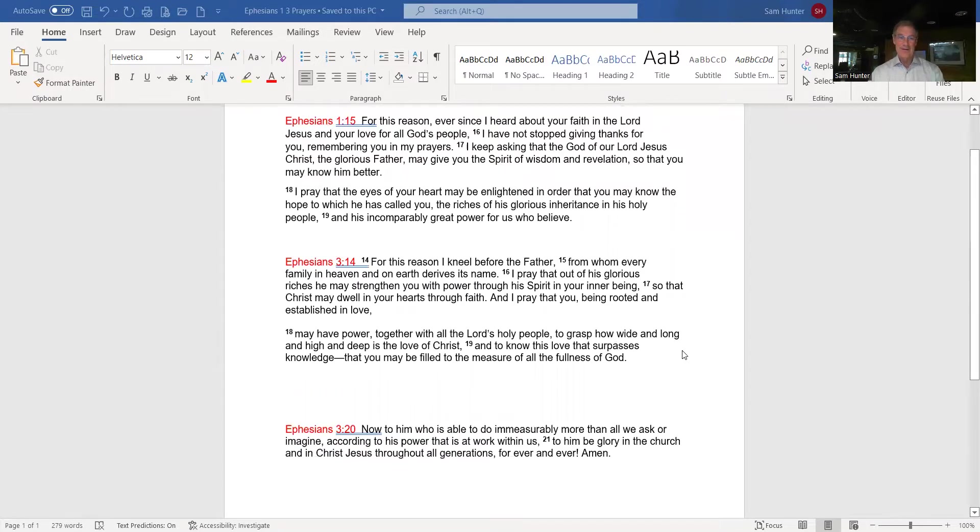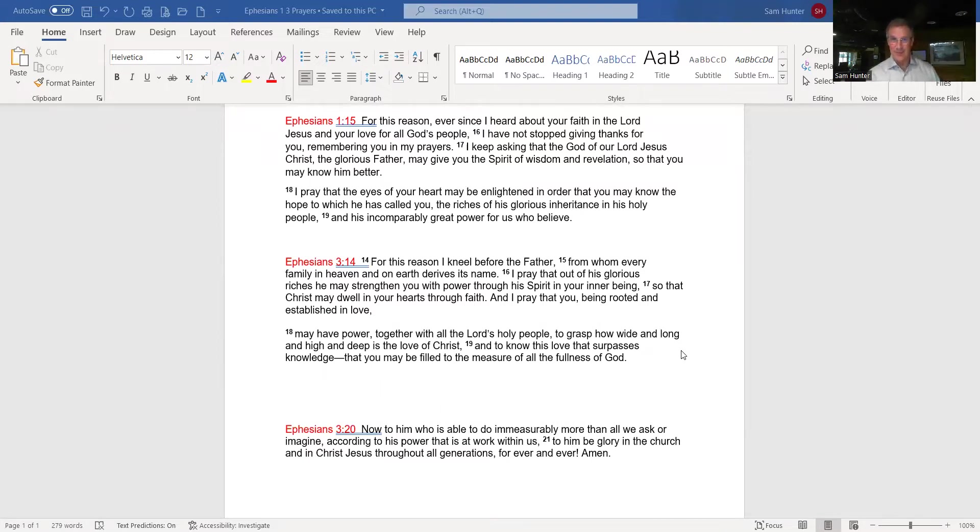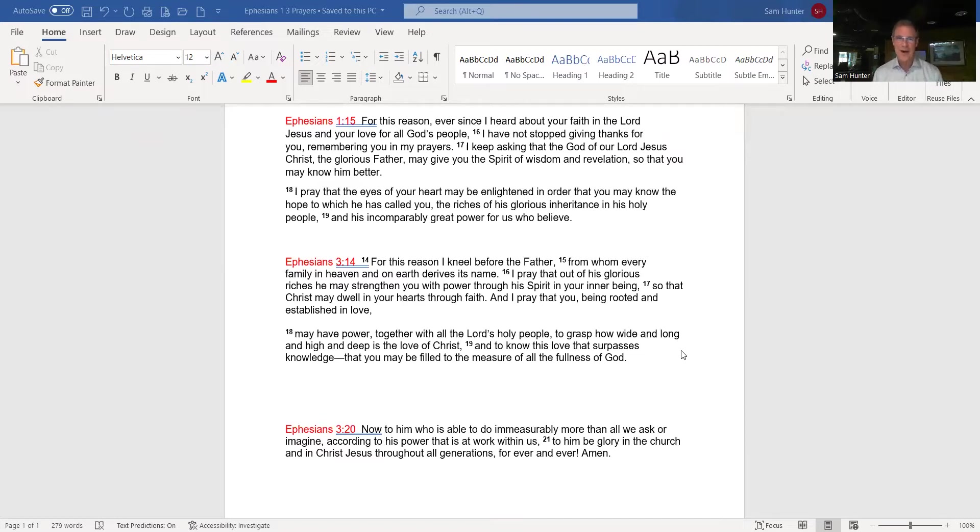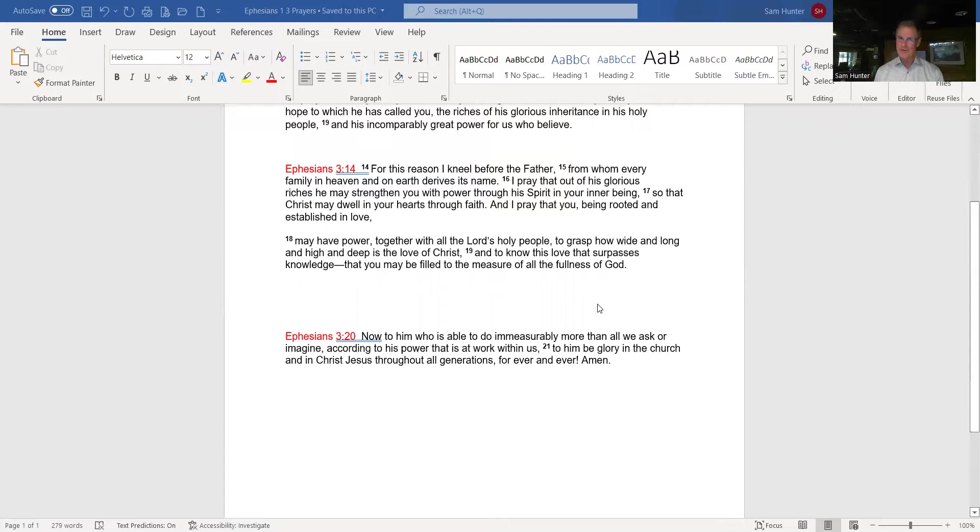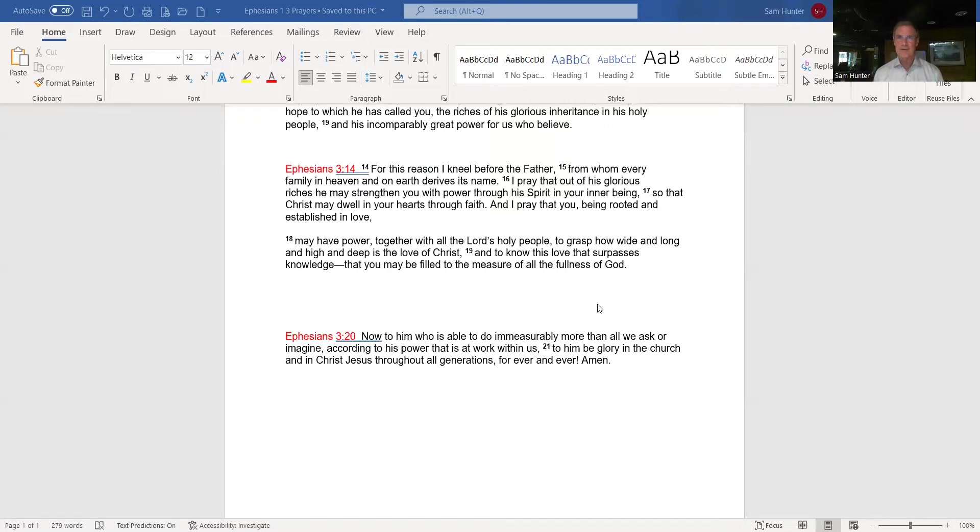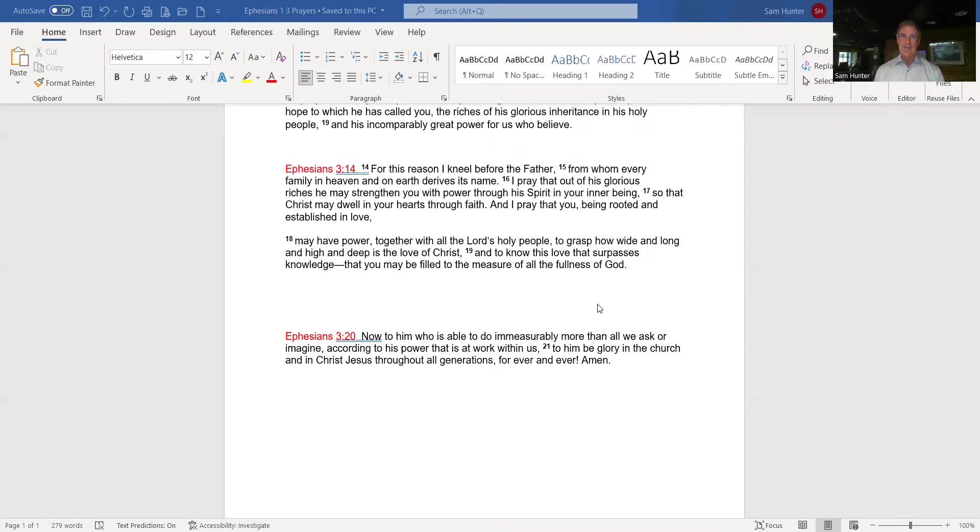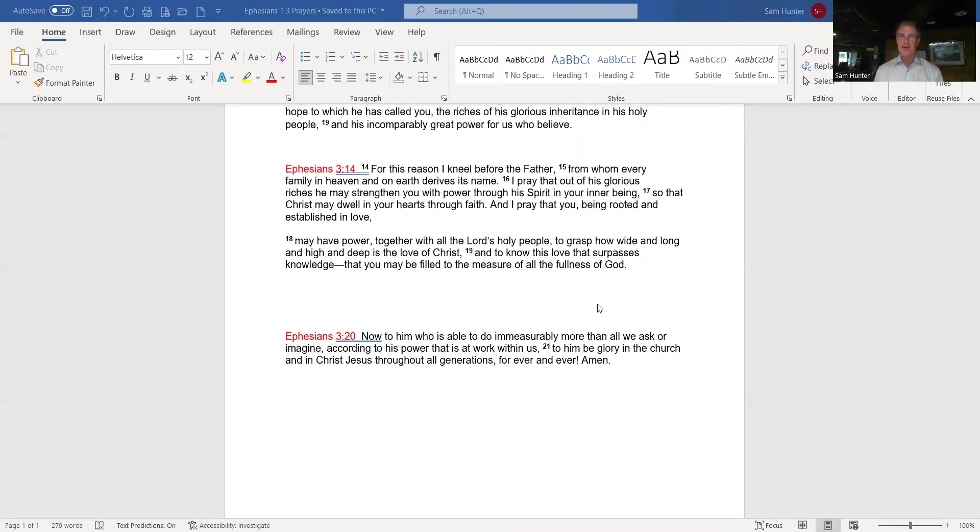But it gets better. Chapter 3, verse 14 - For this reason, and all these reasons beforehand are your calling, your position in the kingdom of God. For this reason, I kneel before the Father, from whom every family in heaven and on earth derives his name. I pray that out of his glorious riches, he may strengthen you with power through his spirit in your inner being. So that Christ may dwell in your hearts through faith. And I pray that you, being rooted and established in love, may have power together with all the Lord's holy people to grasp how wide and long and high and deep is the love of Christ, and to know this love that surpasses knowledge, that you may be filled to the measure of all the fullness of God. Wow.